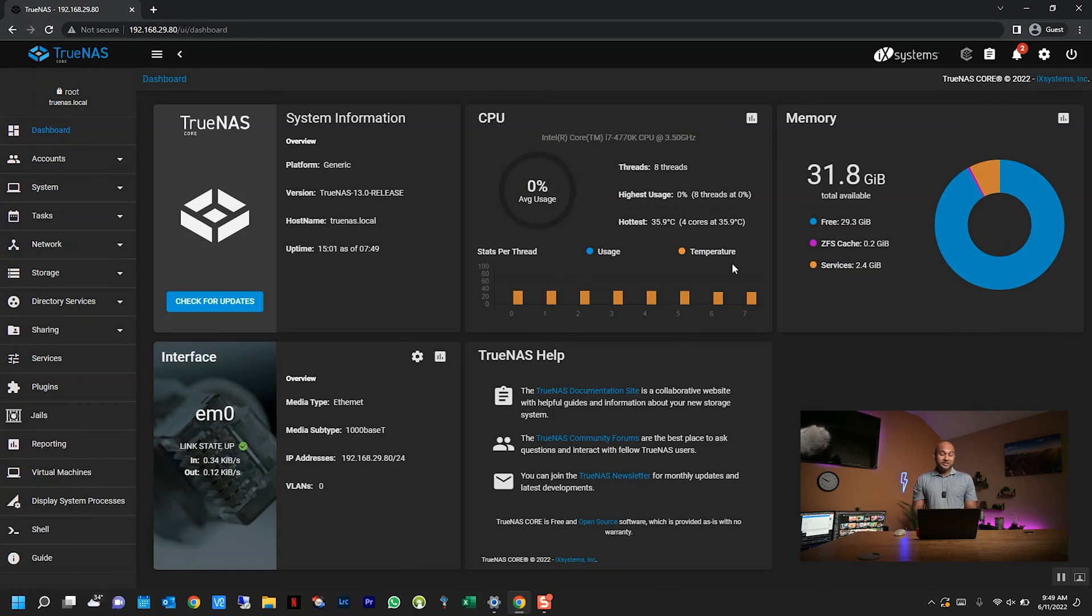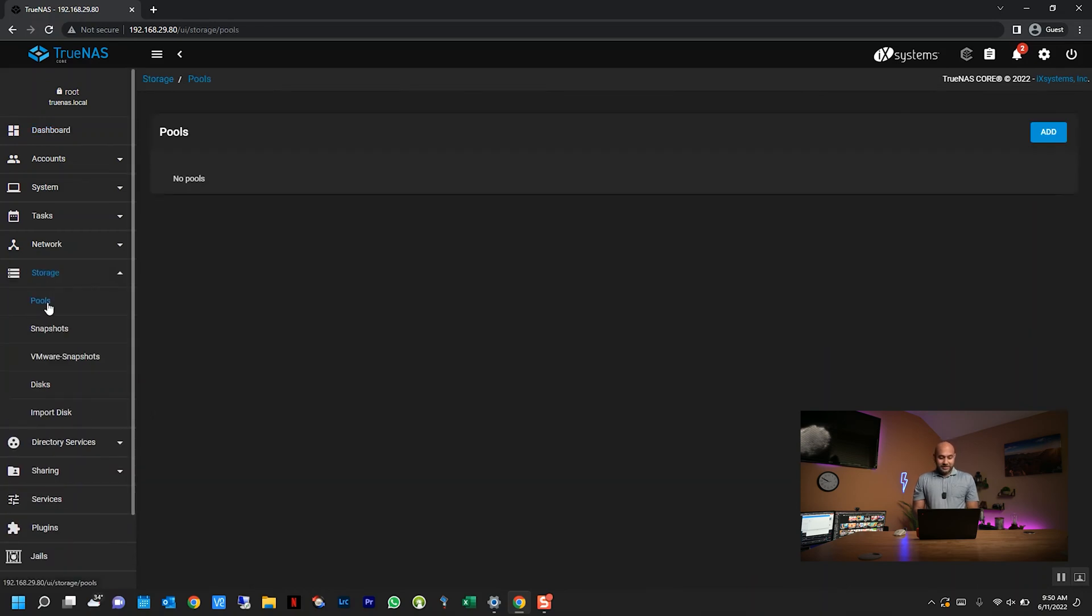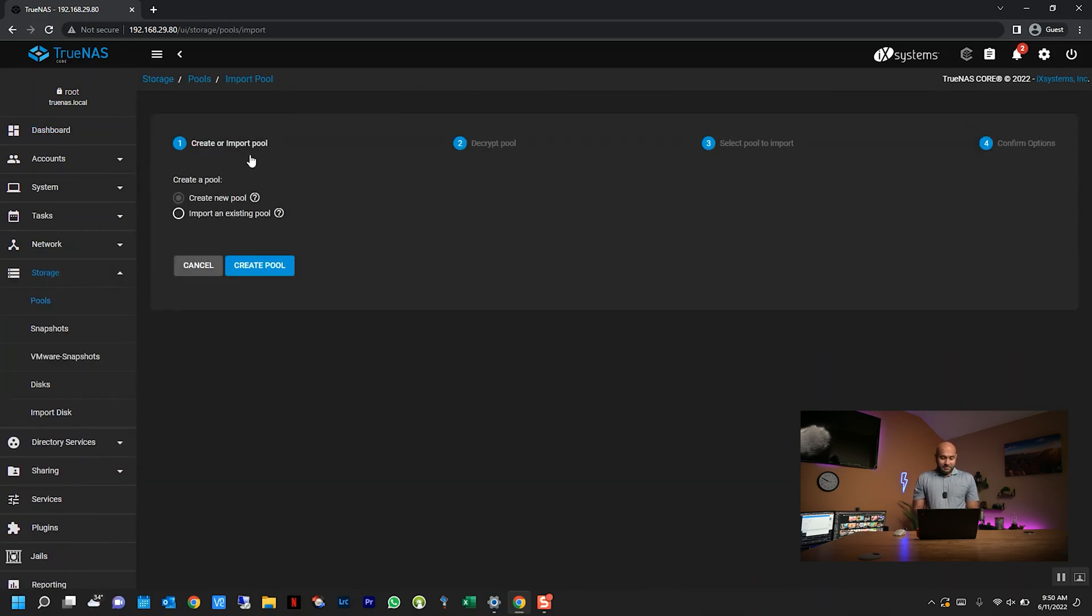To do the initial setup, click on storage on the left here, then click on pools, and then click add, and make sure that create new pool is selected, and hit create pool.